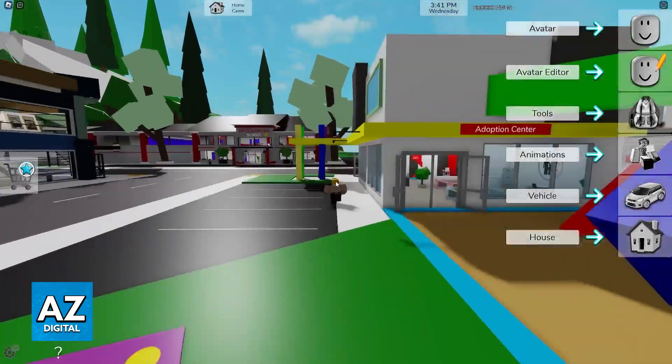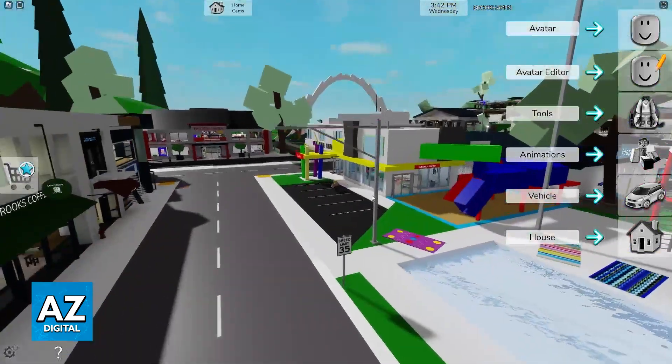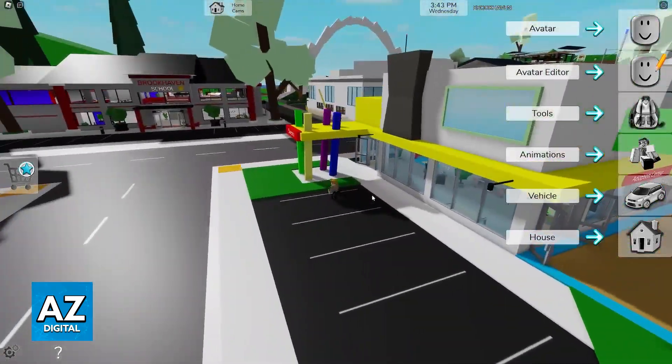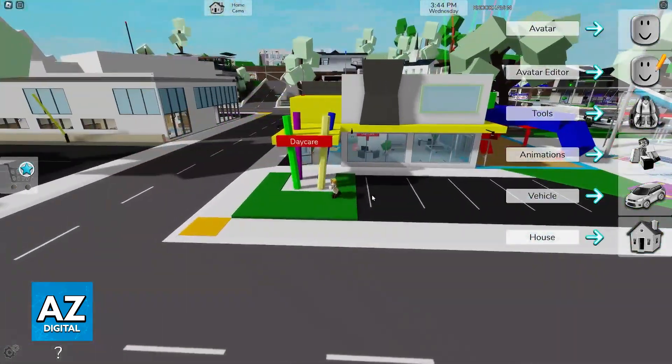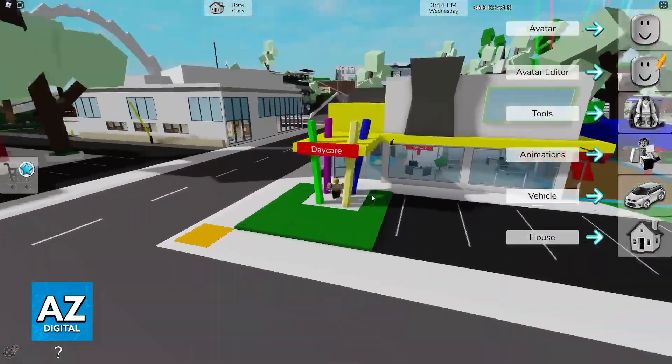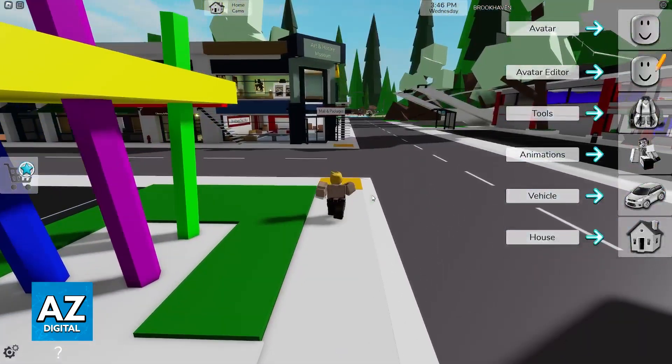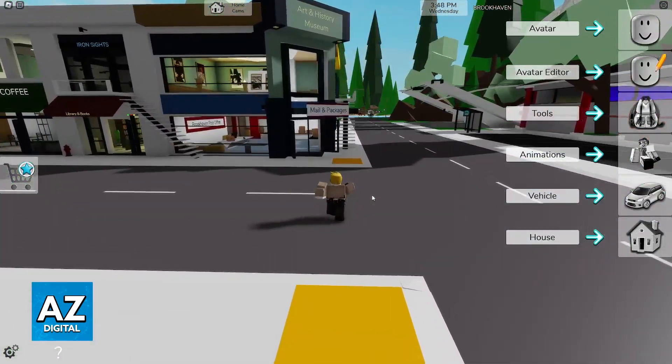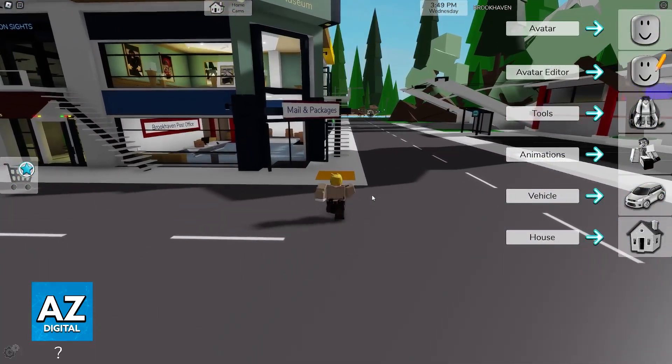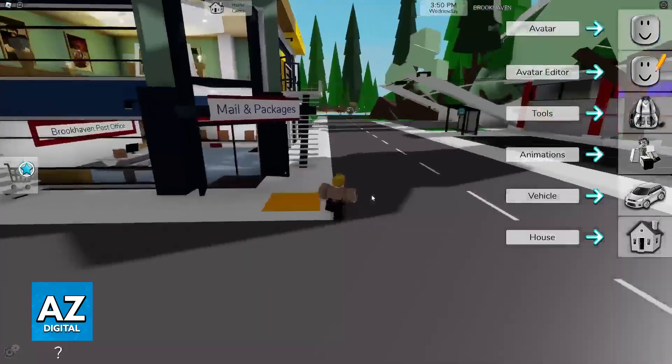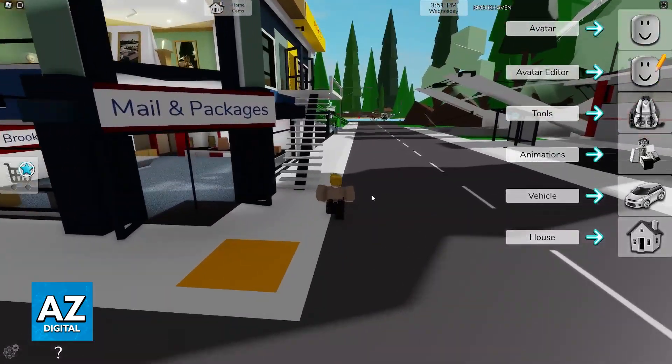So as long as you are able to join the experience, you will have access to the menu and the settings that I'm going to mention here. So when you join Brookhaven, walk around for a little bit, see if you get performance drops.